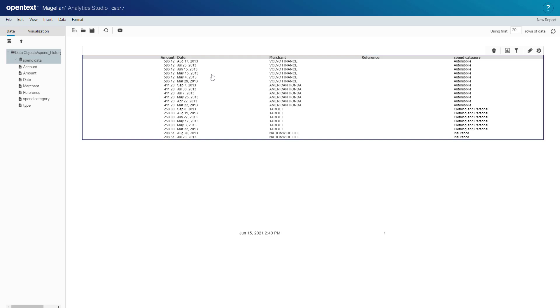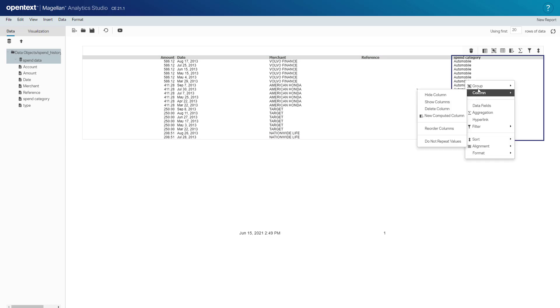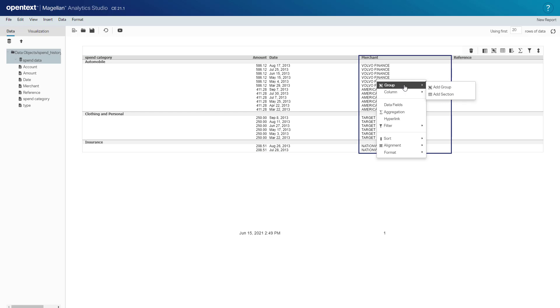I can also group this. I'll group by spend category as well as by merchant.